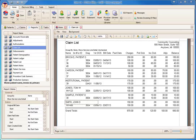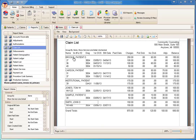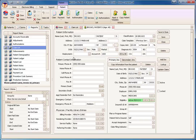Another unique feature of Premier is the ability to open patients and claims directly from the preview window. Move the mouse to the patient name and notice that the cursor turns to a hand. Clicking the name will open the patient record. We can return to the report by clicking the Report tab.